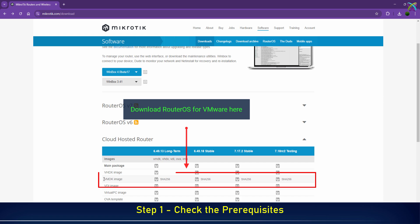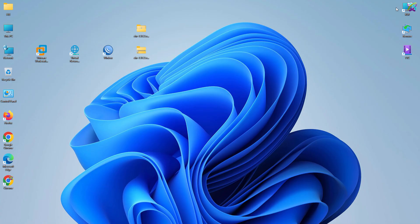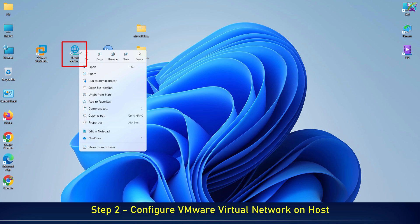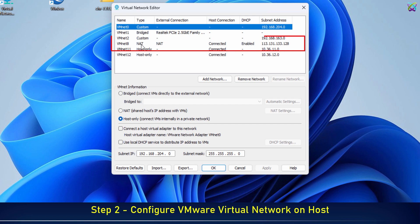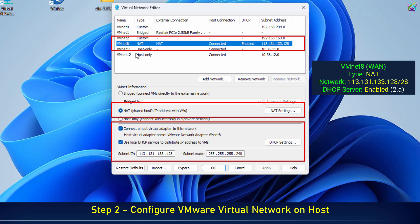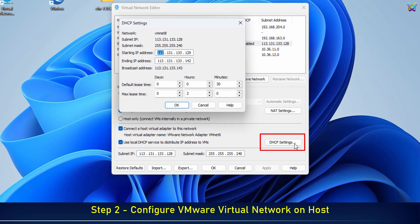Make sure to select the correct file for VMware and the version you want to use. Set VMNet 8 to NAT mode, simulating a WAN network. Recommendation: configure a DHCP server for VMNet 8. For more details, watch the video in the description.